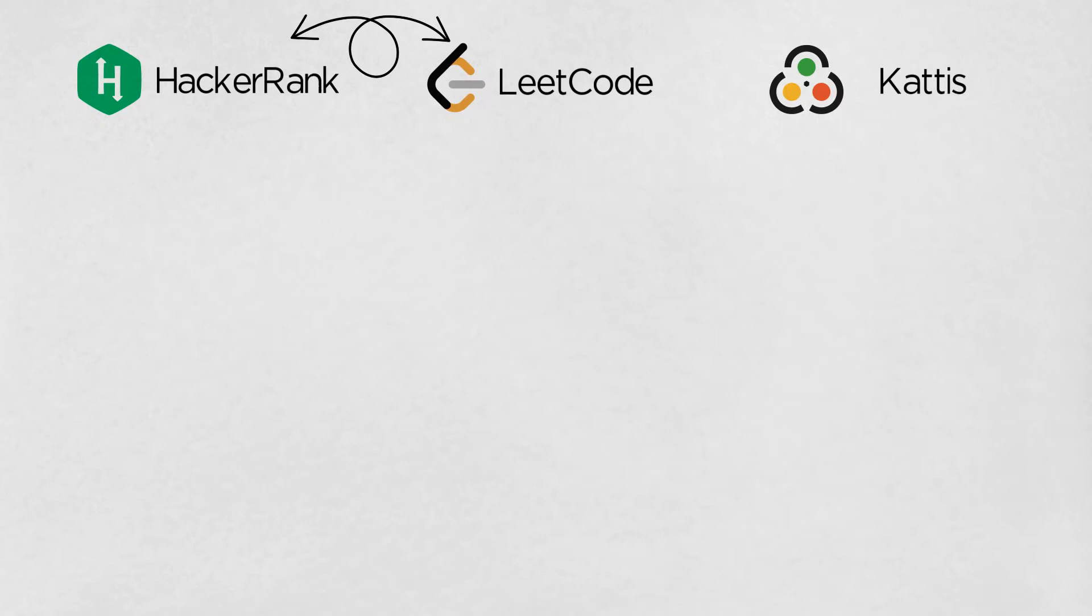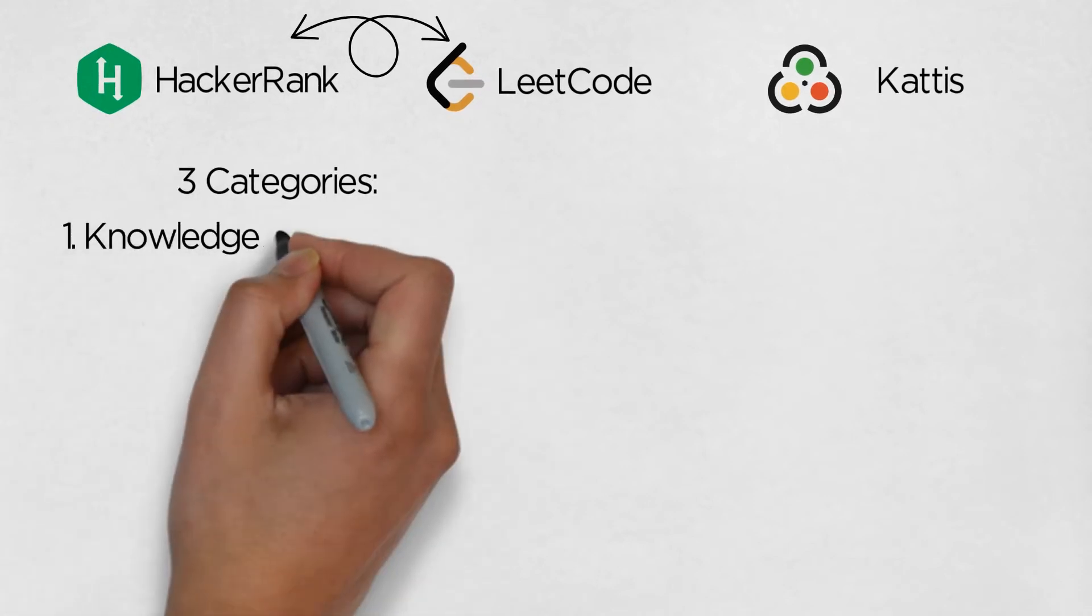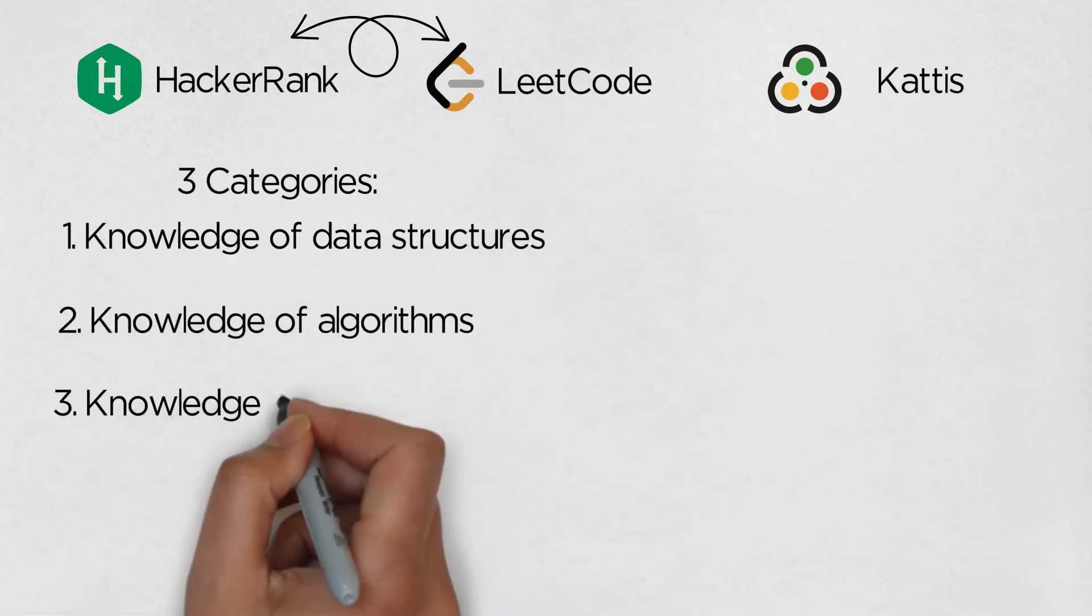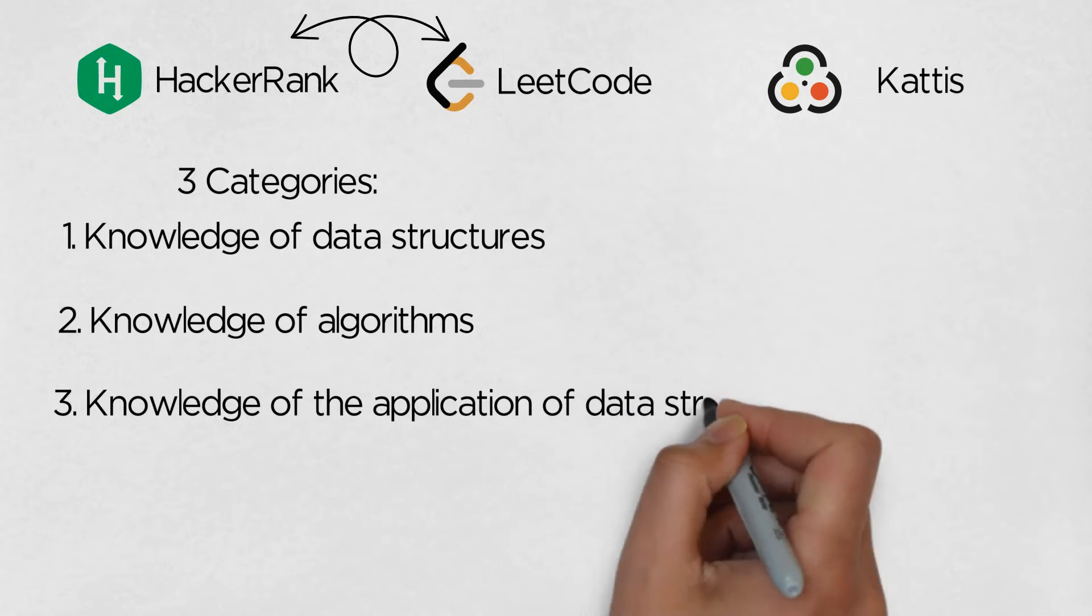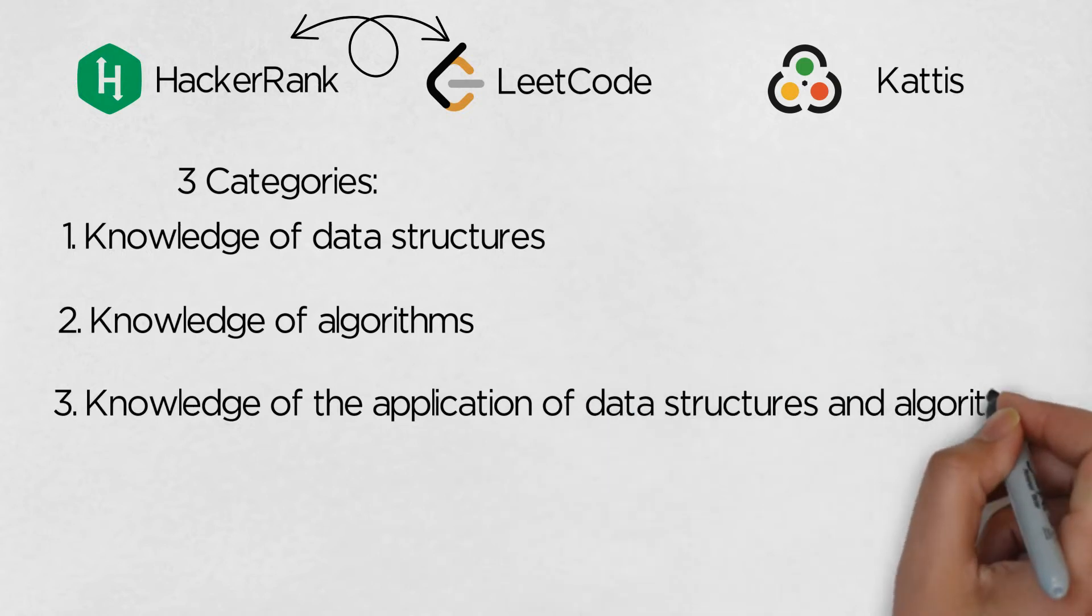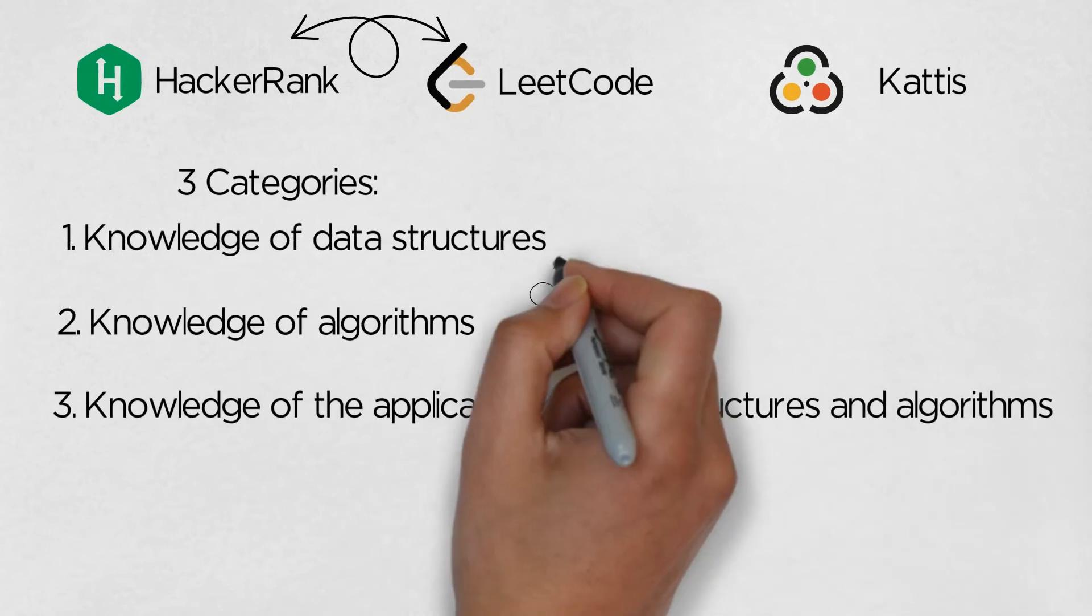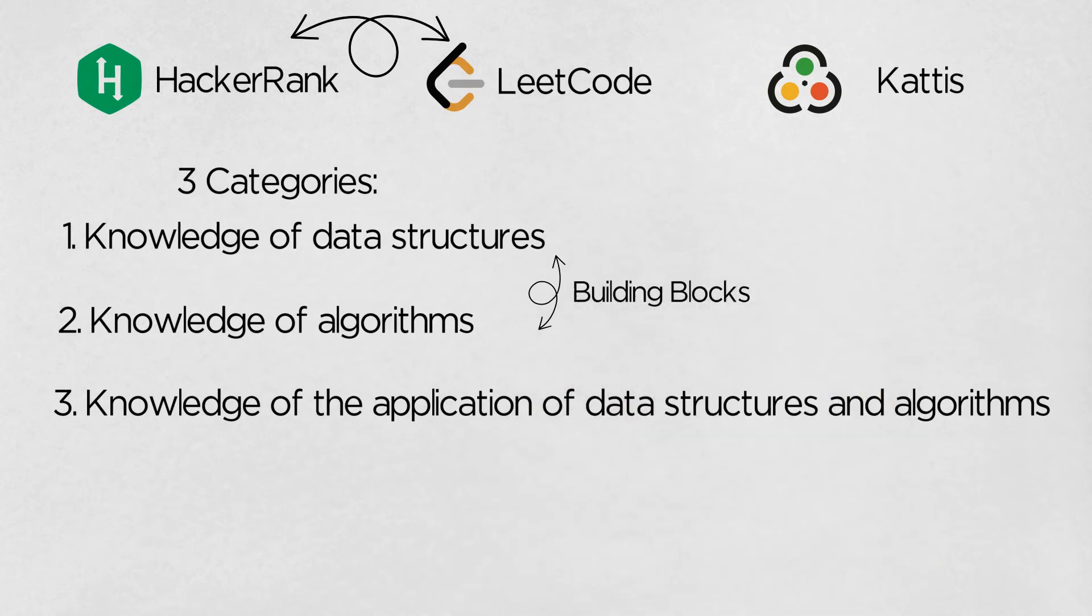I would loosely categorize the skills required for problem-solving into three categories, which are knowledge of data structures, knowledge of algorithms, and knowledge of the application of data structures and algorithms. The first two could be considered the primitives or building blocks that go into the third, which is about knowing what to apply for a particular scenario.